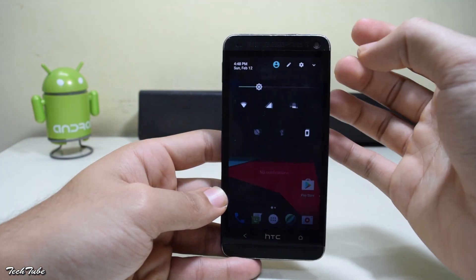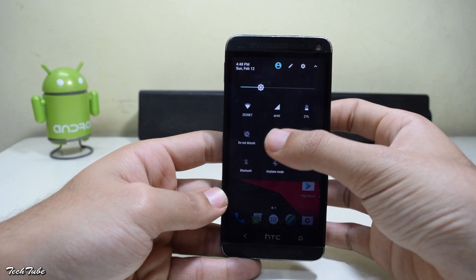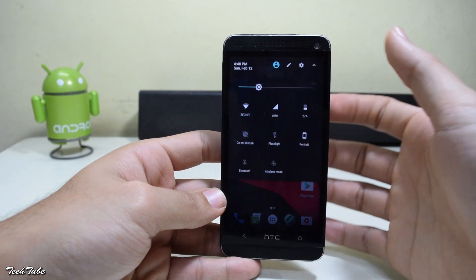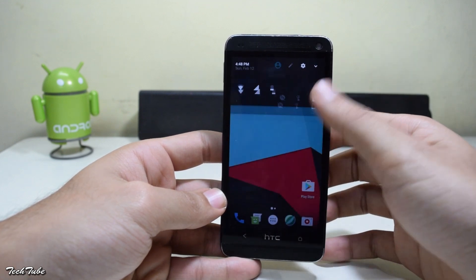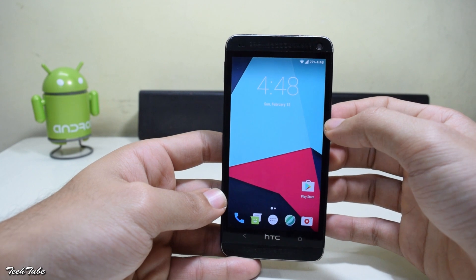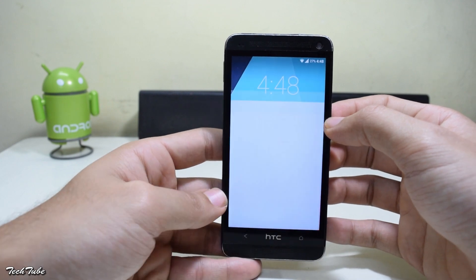So let's see what's working and what's not. As you can see, mobile network, data and Wi-Fi, everything works right out of the box.